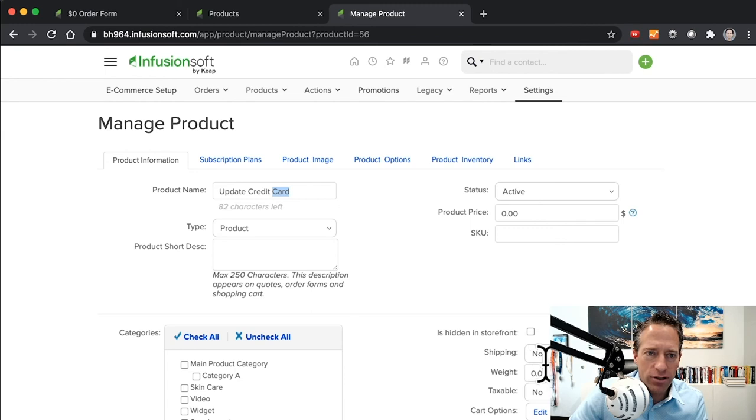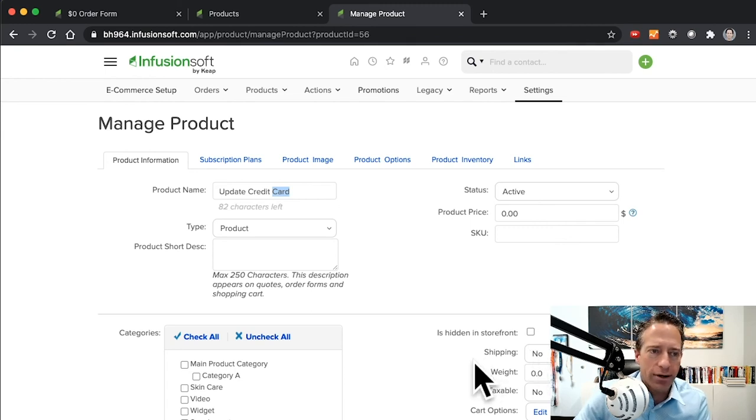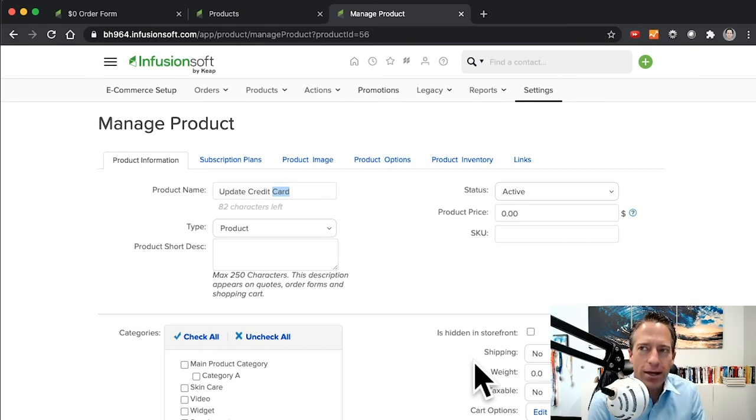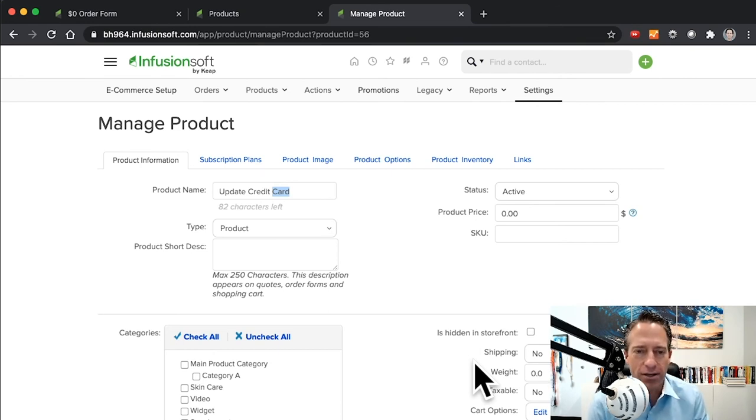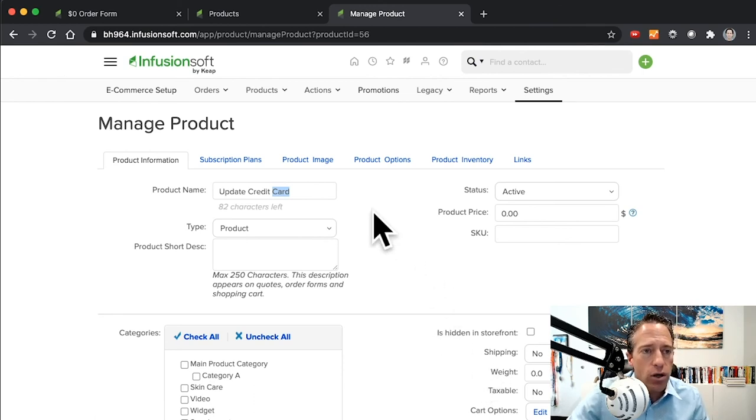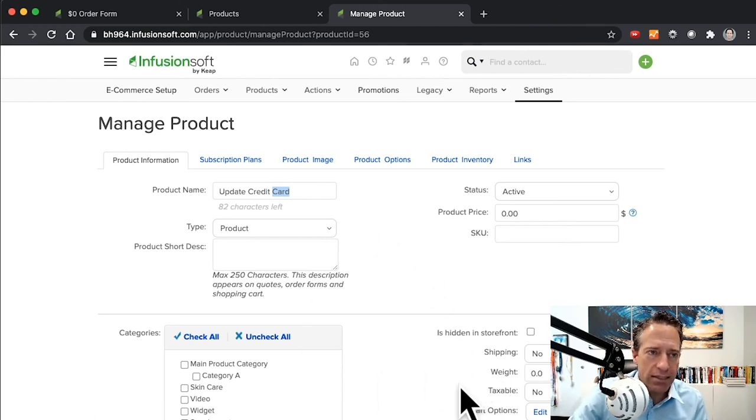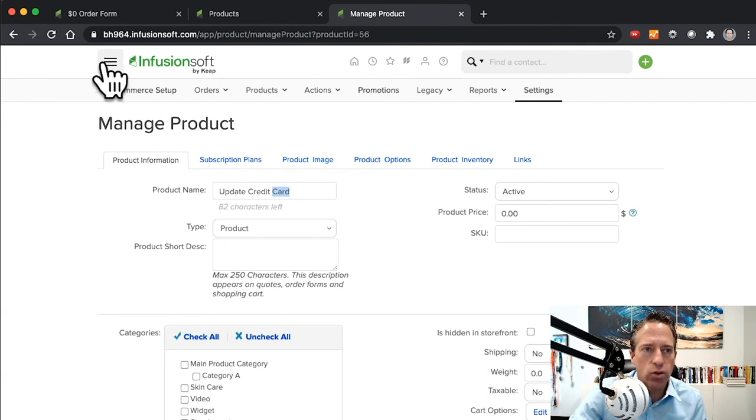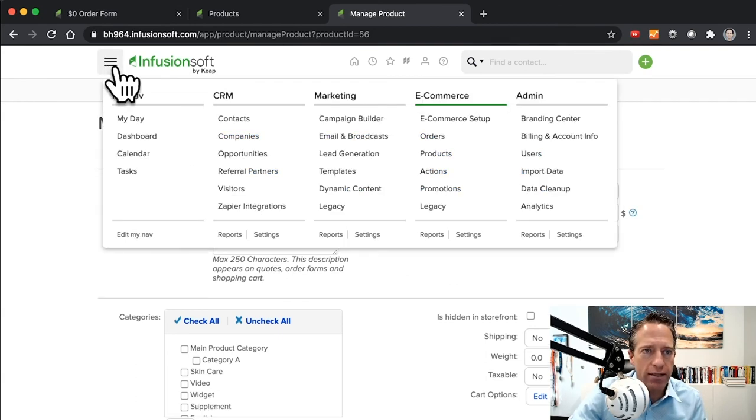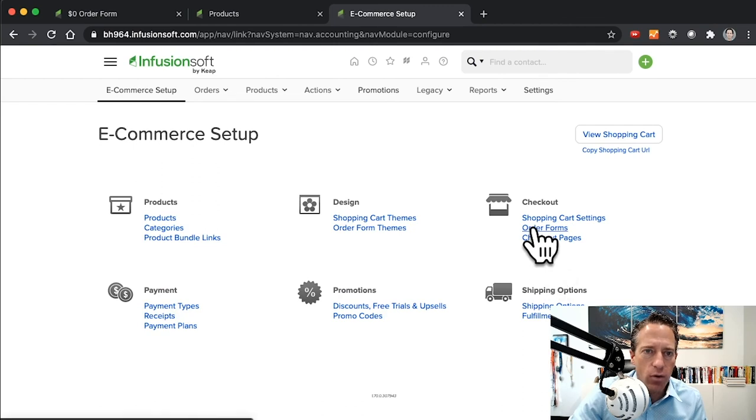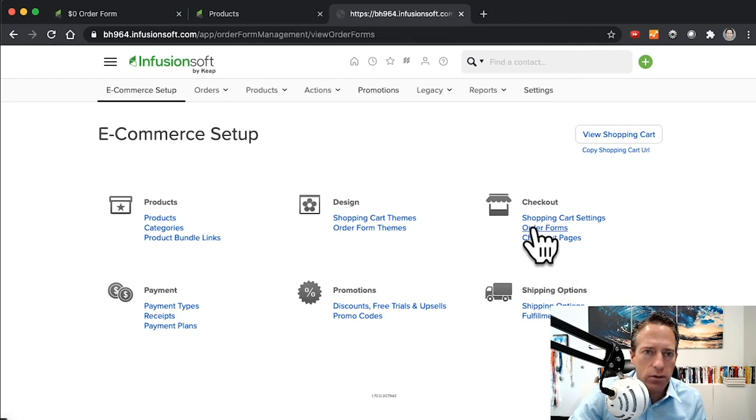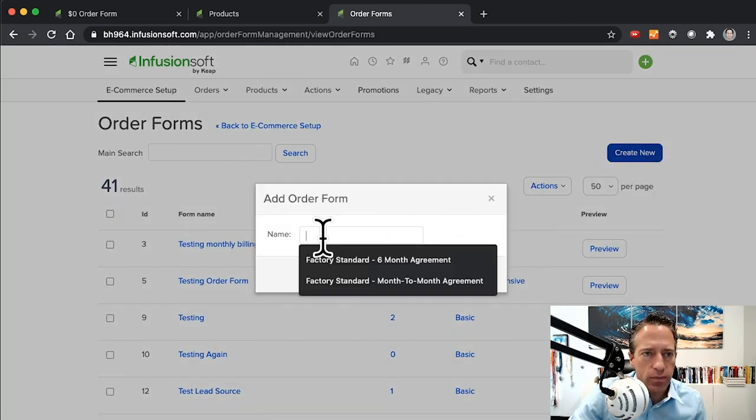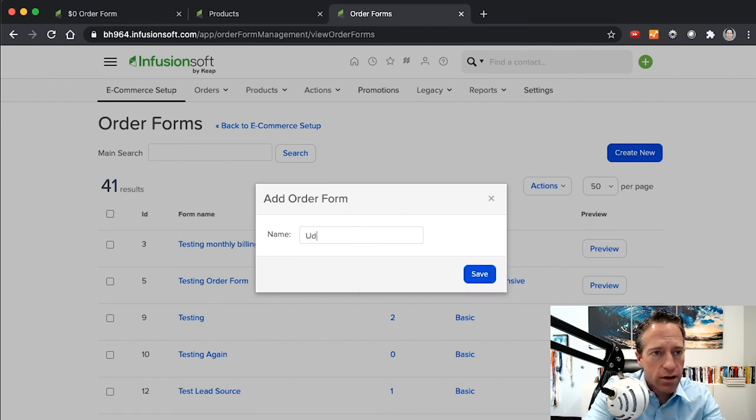Make sure there's no shipping required on this product because it's not actually a product, but we're going to utilize it to hijack the functionality of Infusionsoft to allow people to update their credit card. Create a product and save it like that. Then the next thing we need to do is go create an order form. Go to E-commerce Setup and go to Order Forms and hit Create New. I'll just call this Update Credit Card.